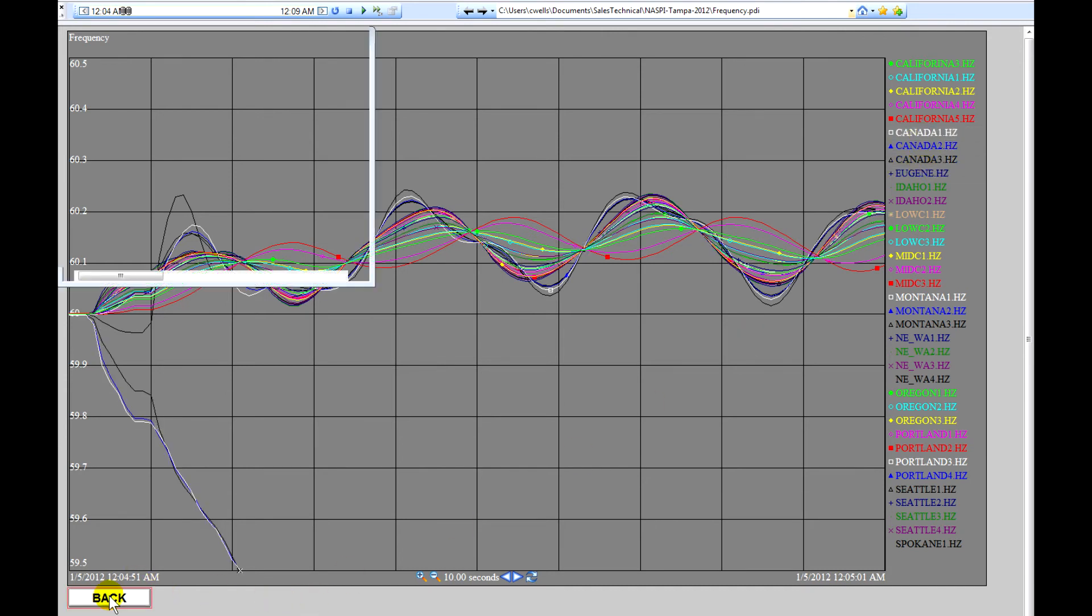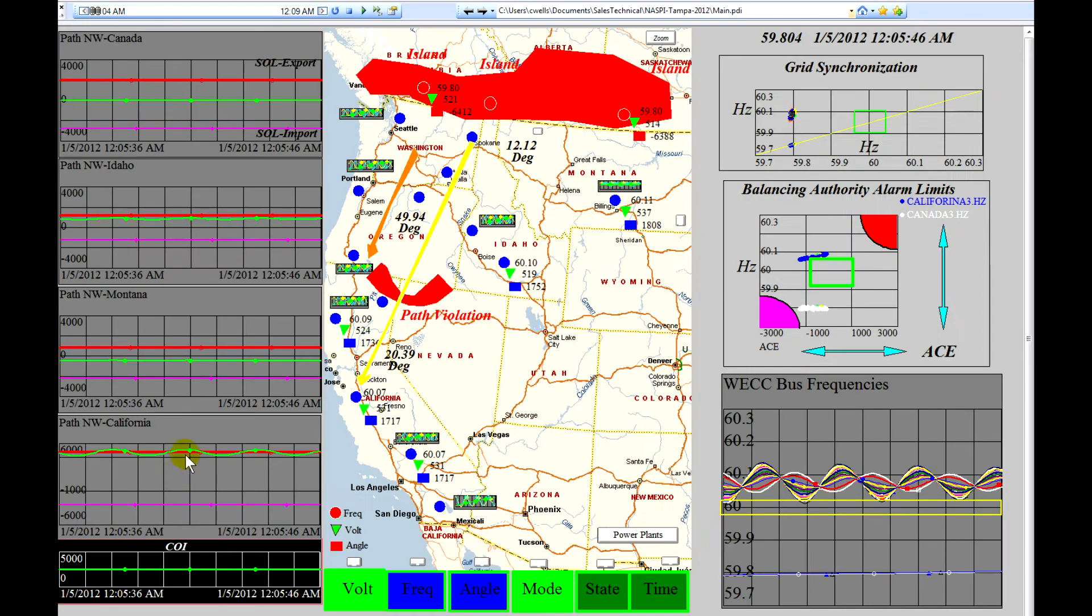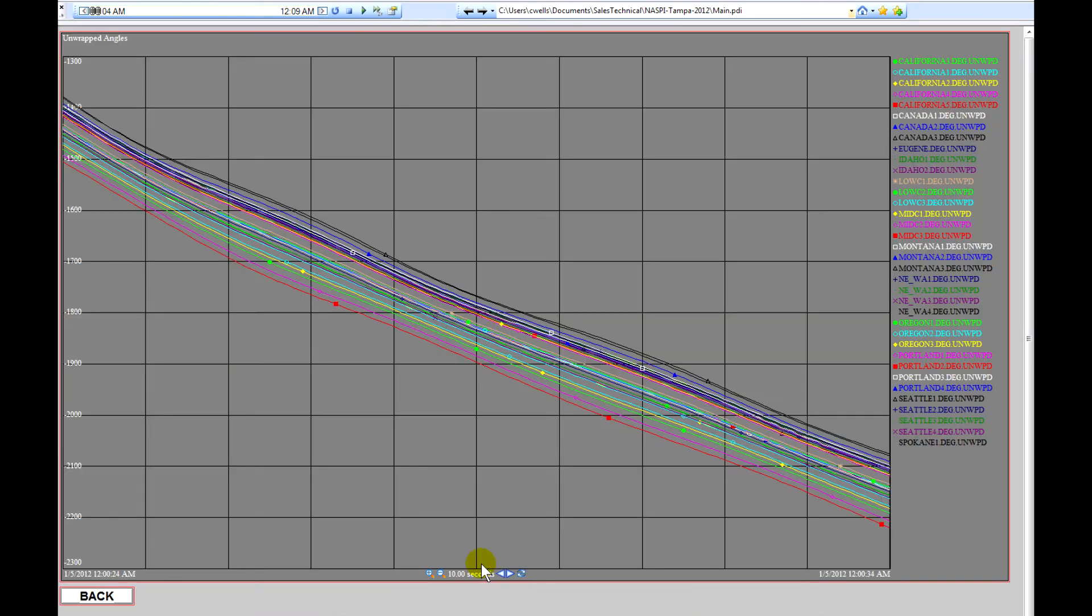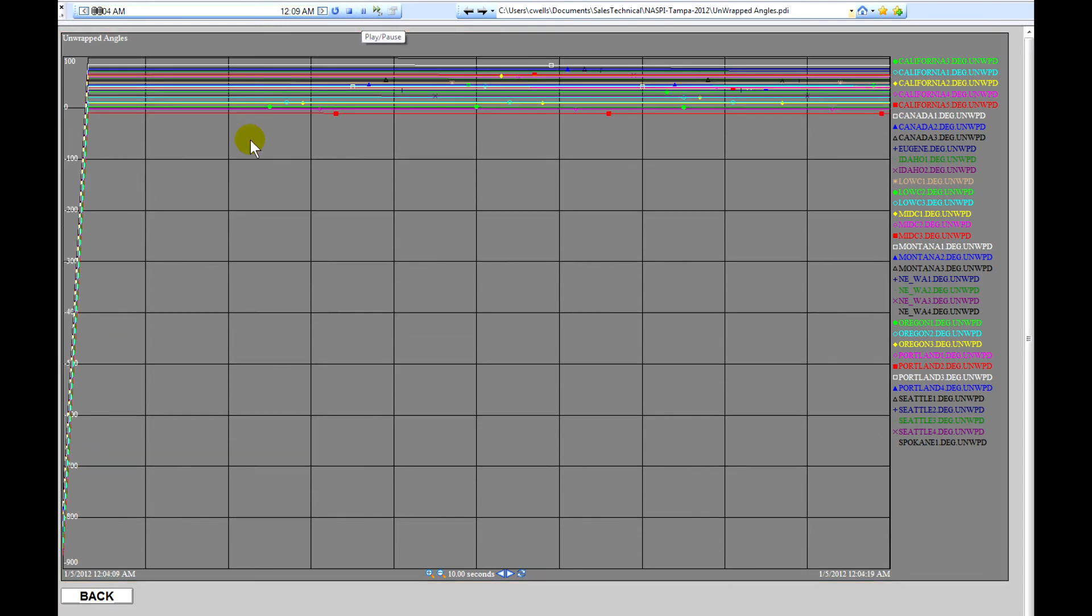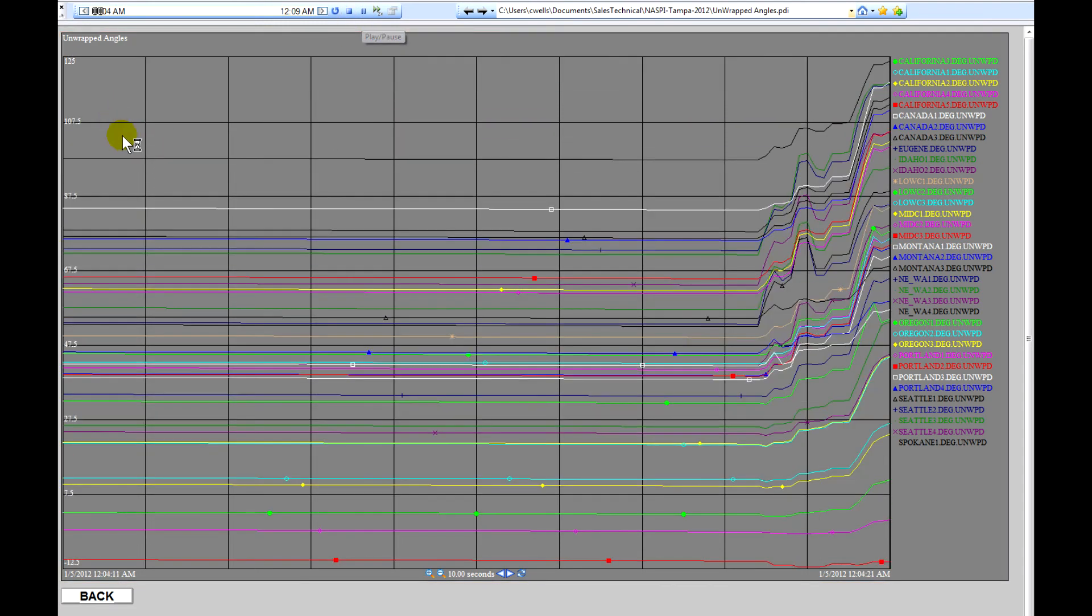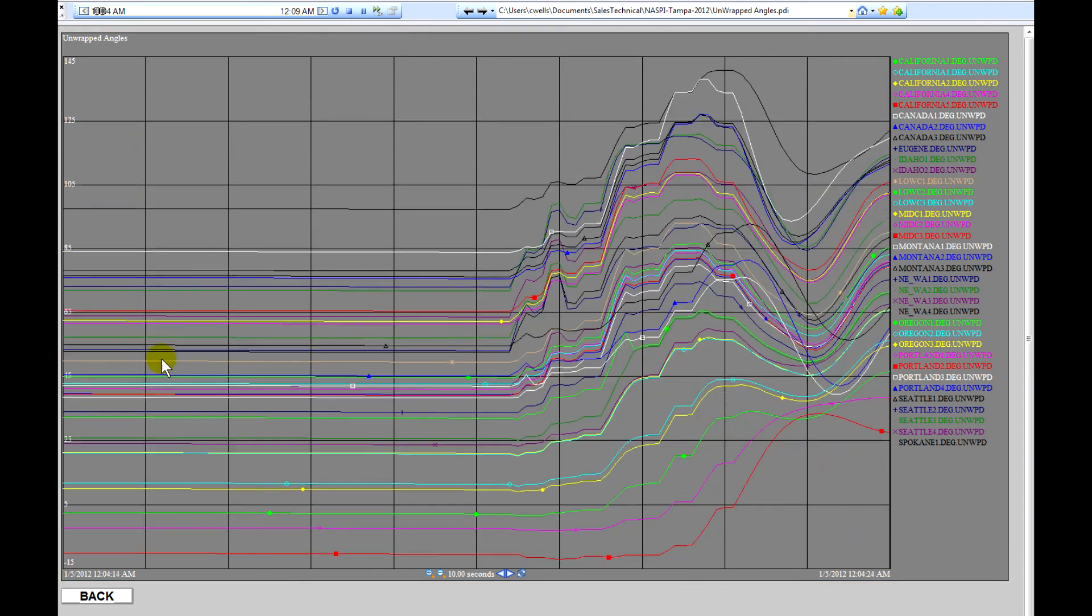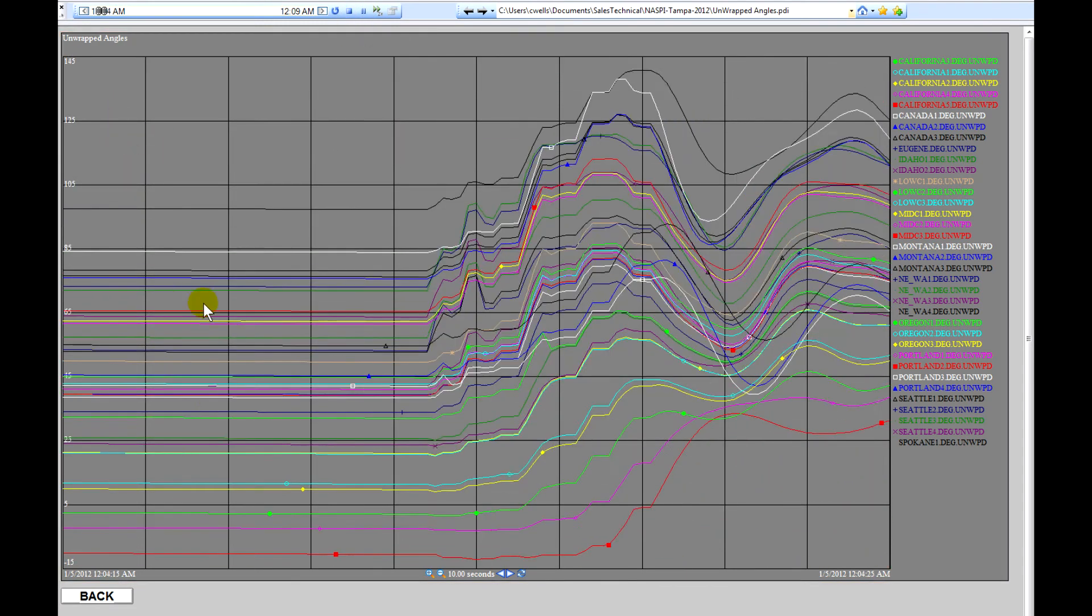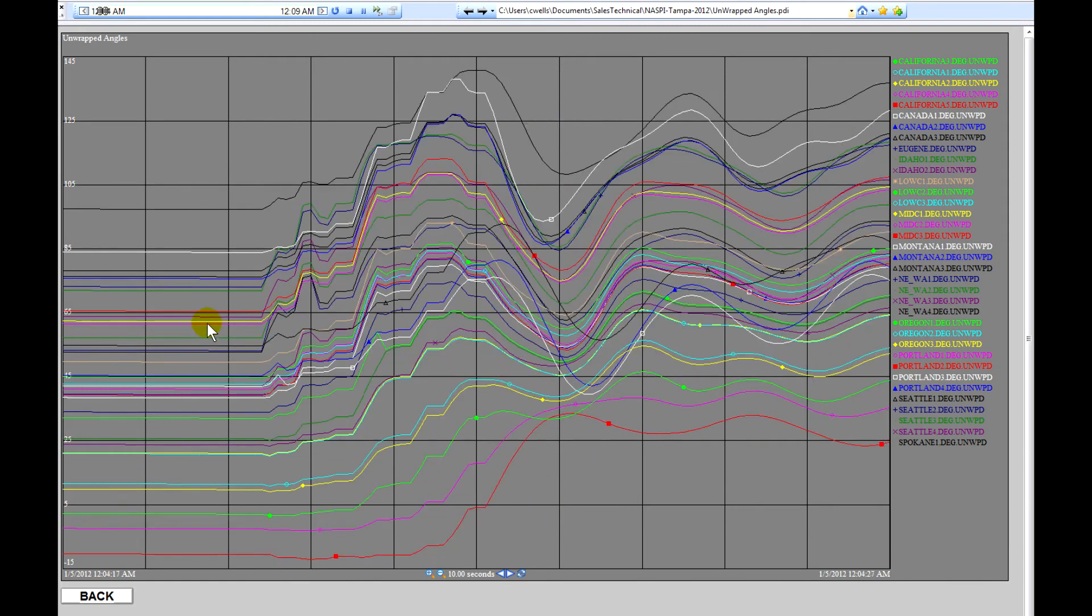We'll jump back now to the main page and take a look at the angle behavior. So the angle behavior is quite interesting. We'll see that all the angles are within 180 degrees initially.